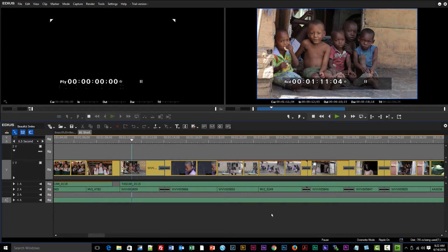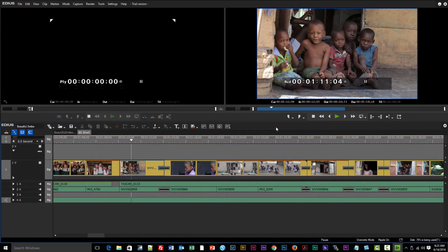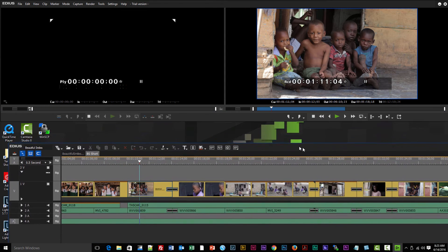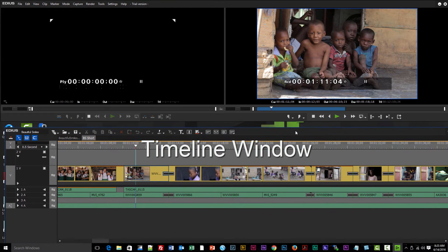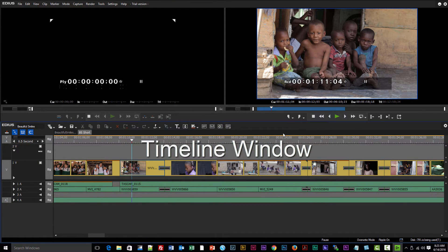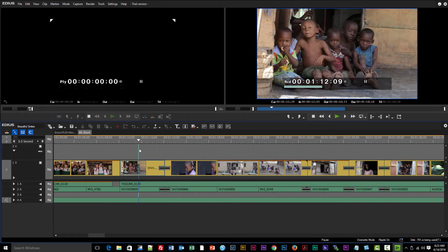So here we are at the main default window as it would appear if you have two monitors attached to your computer. By default, EDIUS recognizes that I have two monitors attached to my desktop, and so it's only displaying two of the four main windows that are available. You'll see that we can separate these two windows from one another.